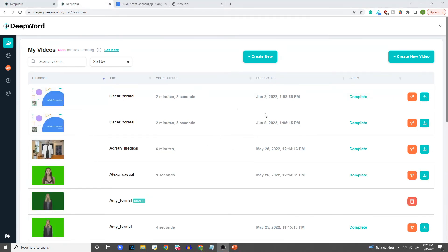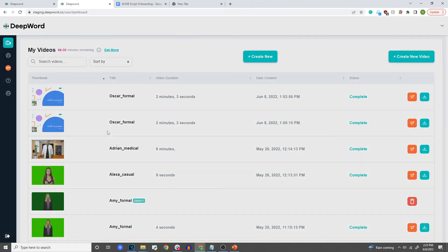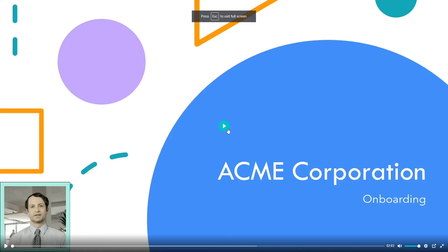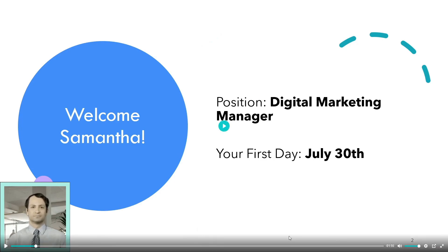All right, everyone, we are back. Our video is complete. I actually went ahead and recreated it using the 'Use as Template' button with a slightly closer, more zoomed-in actor, just because I thought it looked better. But when it's complete, it'll look a little something like this: 'Hey, Samantha. On behalf of everyone at the ACME Corporation, we are excited to have you join our marketing department.' So that's basically it — the video that we recorded is now in the background of the video, and our video actor is in the corner speaking the audio that we told them to speak.